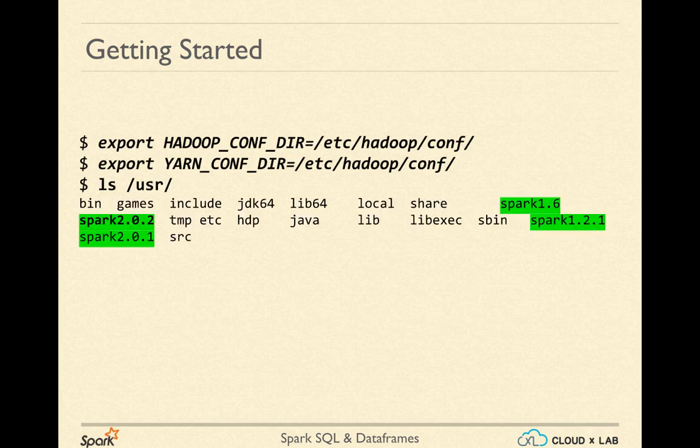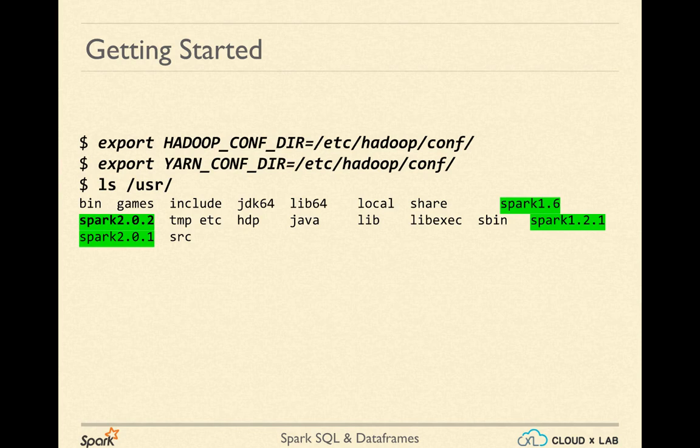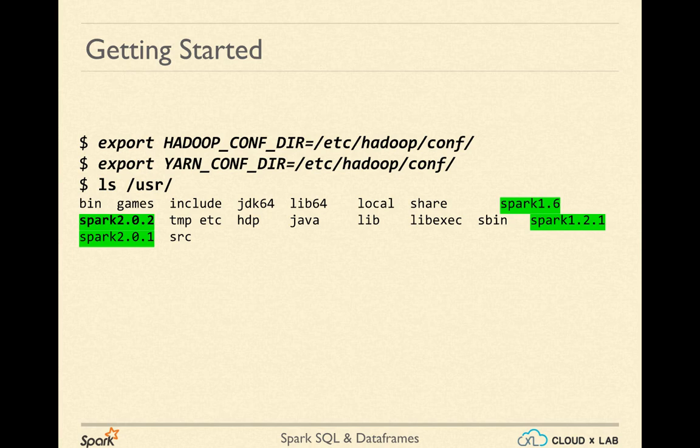On CloudX Lab, the version of default Spark installation as of now is Spark 1.5.4. It may get upgraded in the future. For now, we have installed more versions of Spark in the /usr directory in your local file system. Please note that you can also download a newer version of Spark in your home directory using wget and use it if you want a different version.